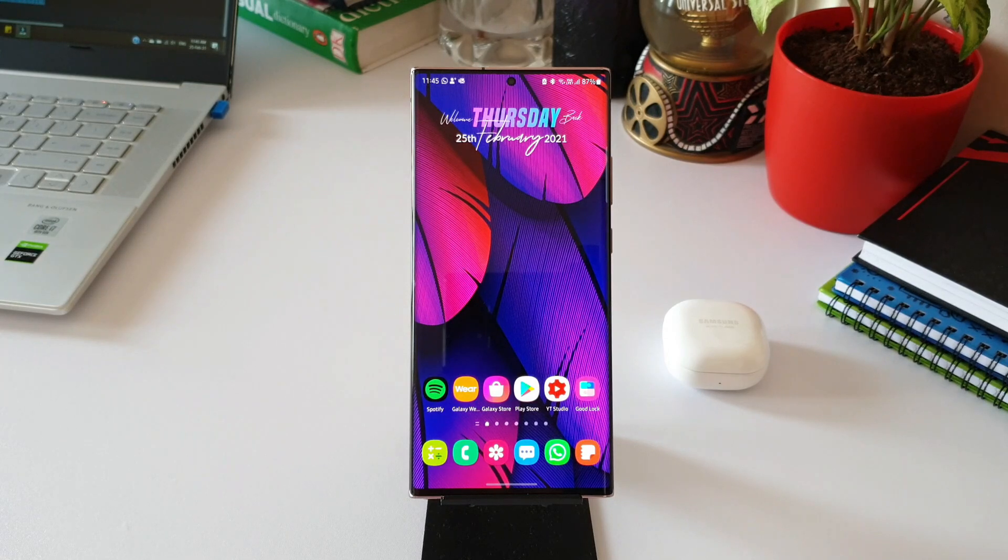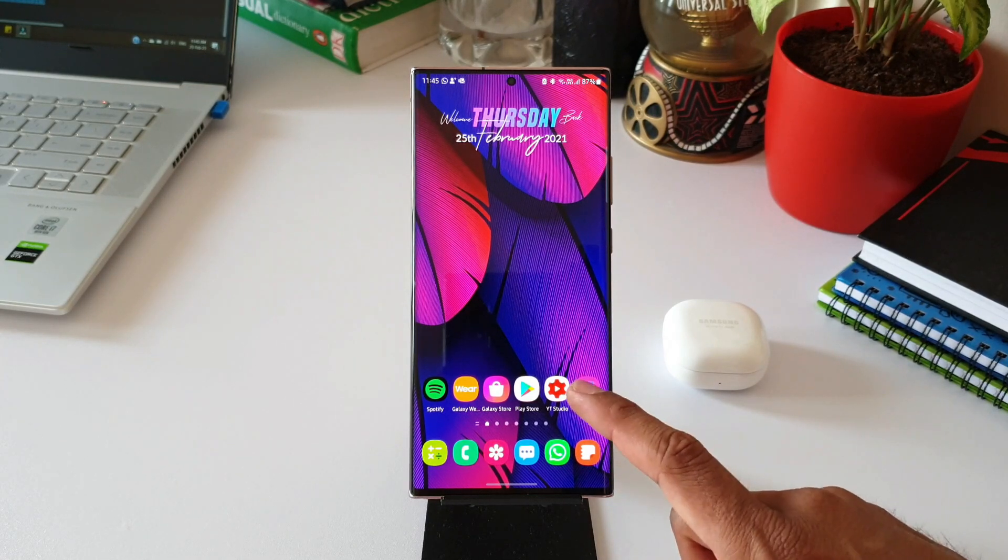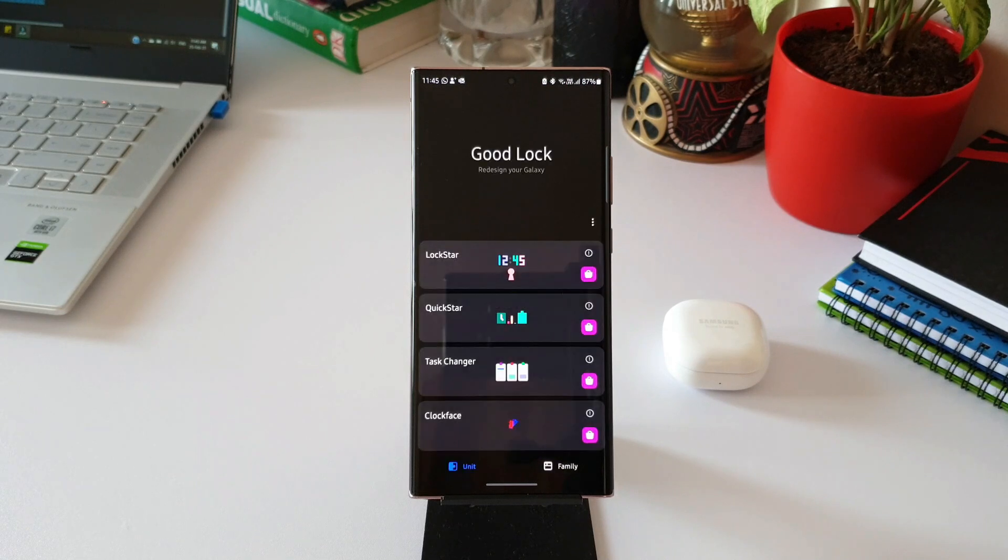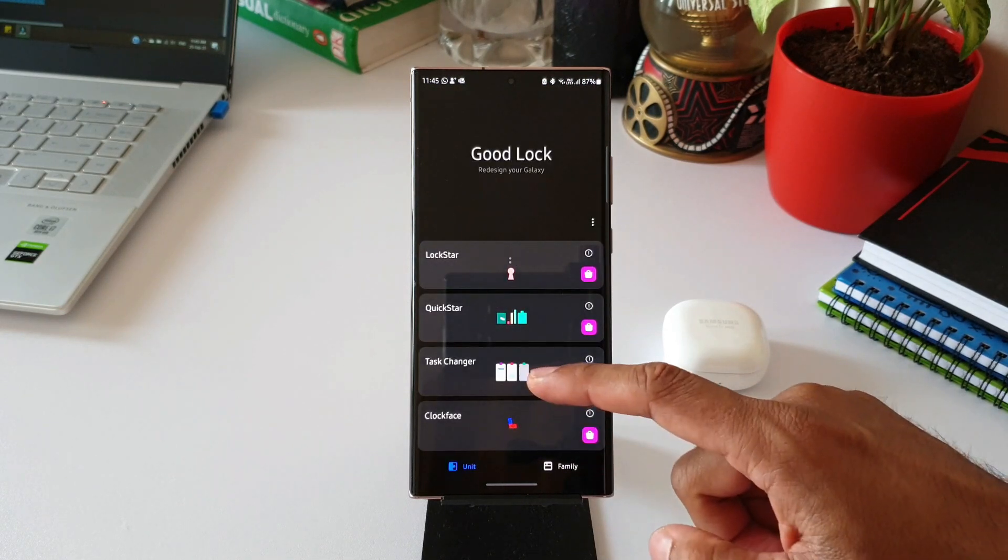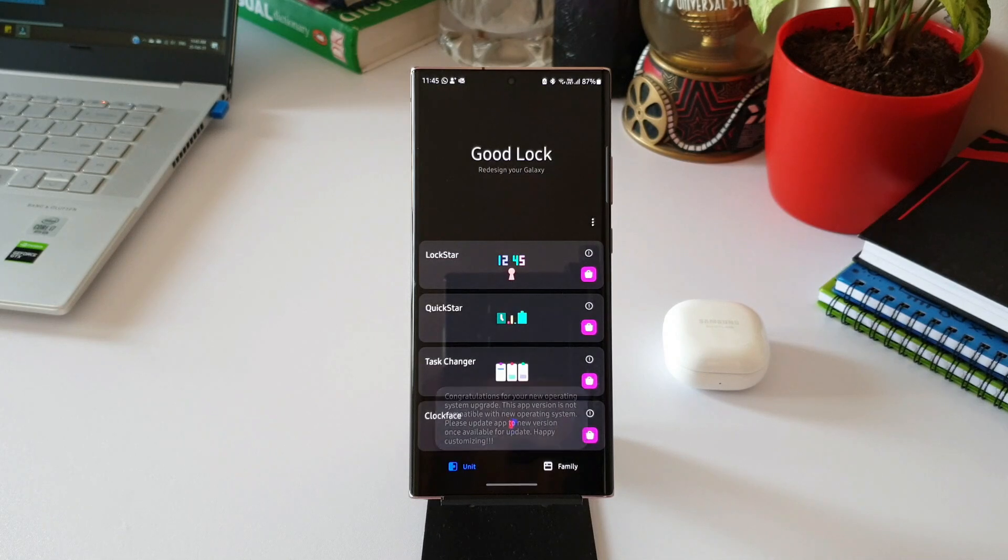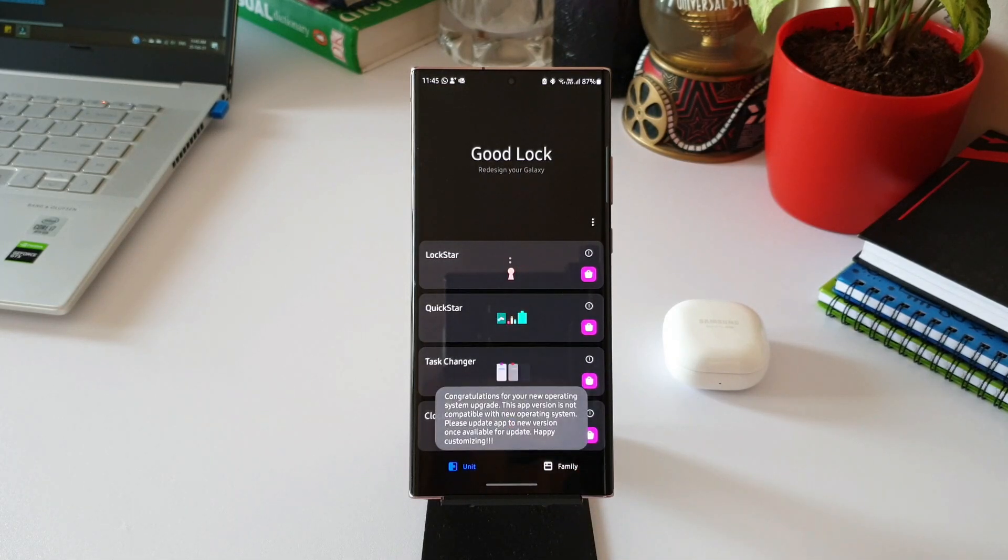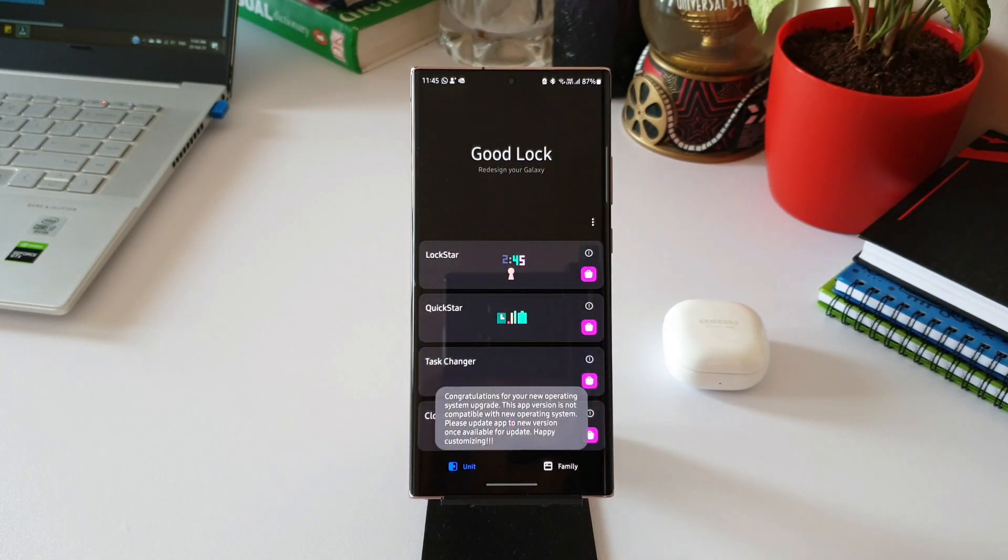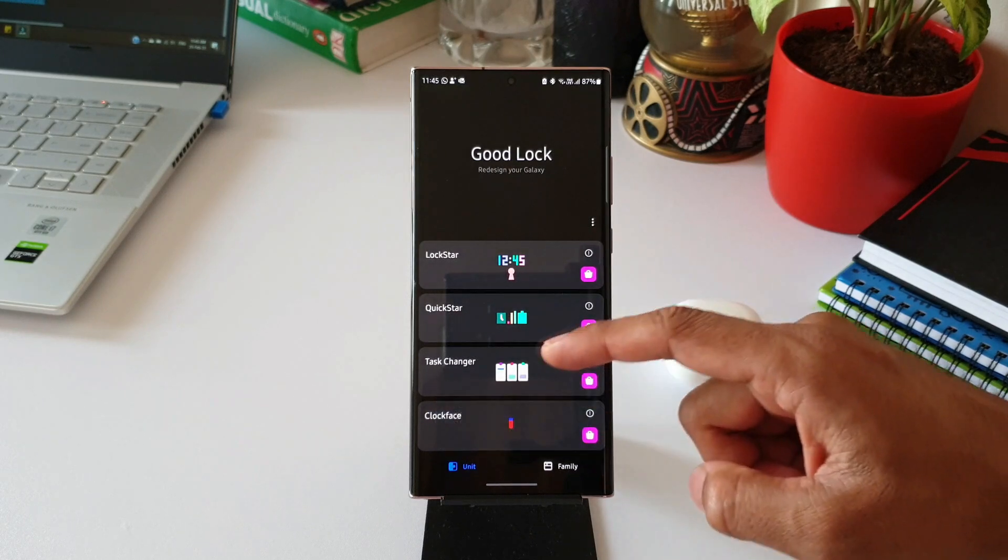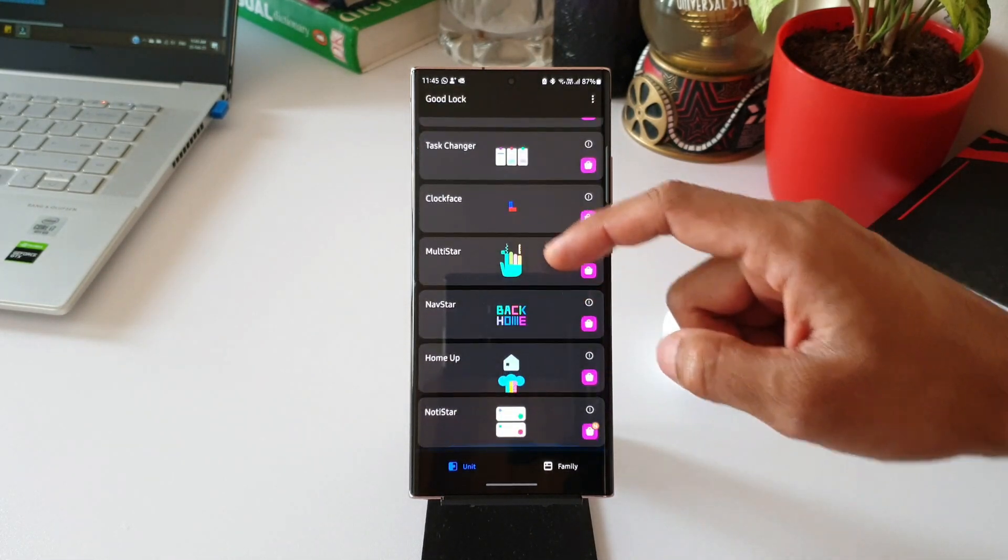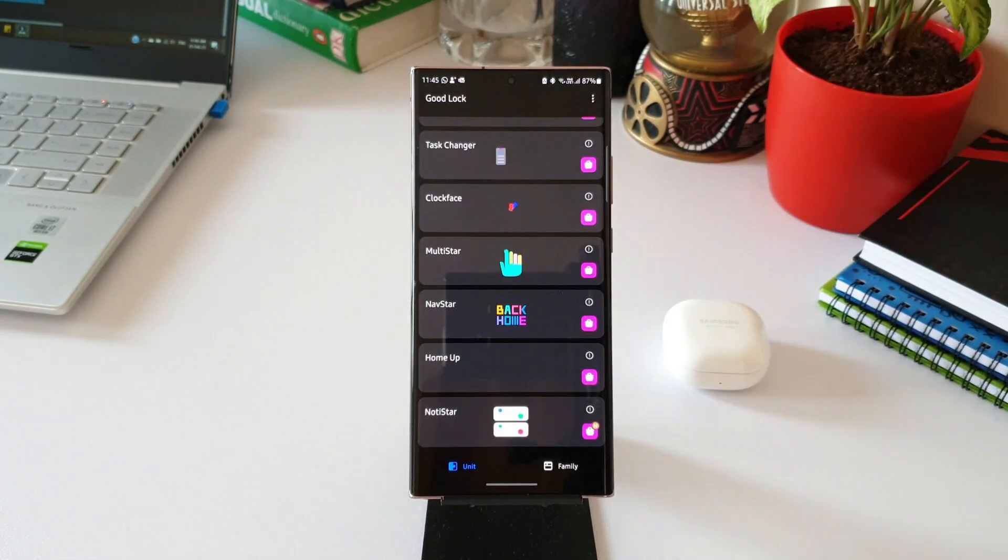Let me open Good Lock module here. As you can see, when I tap on Task Changer, it still says congratulations for your new operating system and it's not functioning. What the developers have done is they've integrated this Task Changer feature within Home Up module for Good Lock.